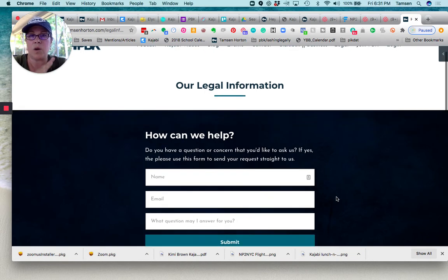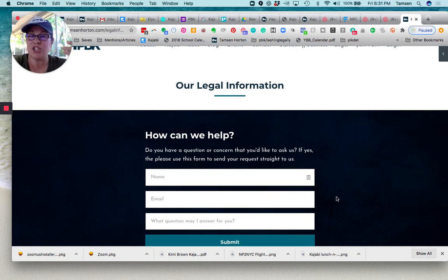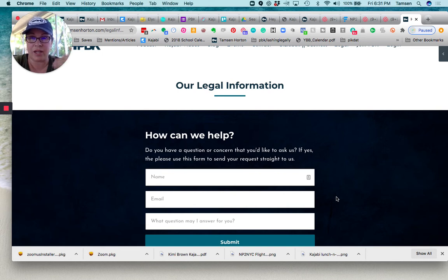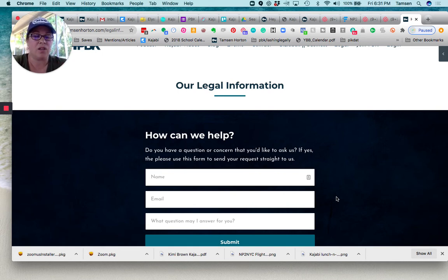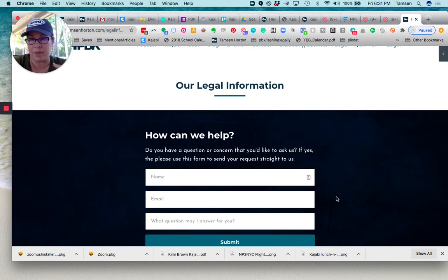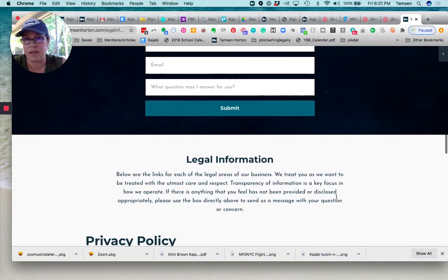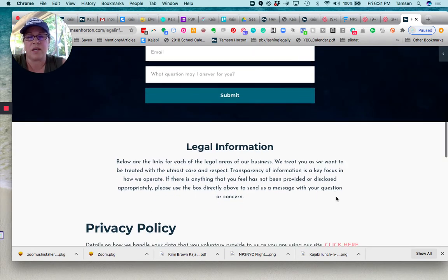But your legal pages shouldn't just have legal. They should still earn their keep. Meaning an easy thing to put on there is your opt-in information. I happen to put my contact info there, but anything is appropriate.